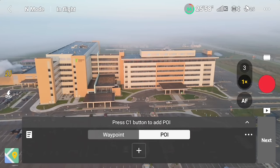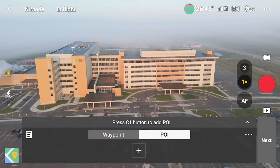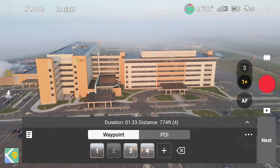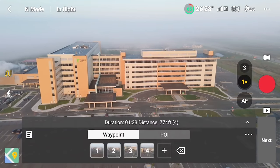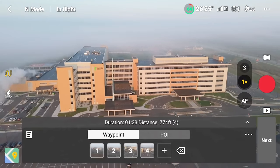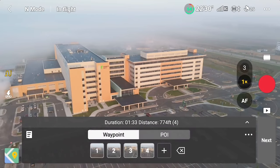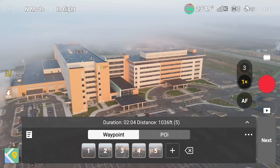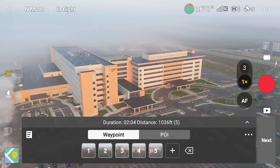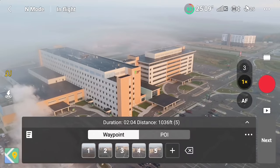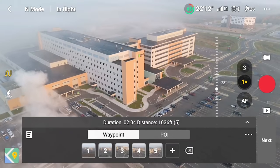You can highlight the hospital with the point of interest function, but the problem is when you're dealing with a big subject like this, it doesn't stay consistent. It works better for smaller objects like a vehicle or a person. For a whole big hospital, it's not going to work. So I always prefer to use the regular waypoint mission. You can also see we've got quite a bit of Canadian wildfire smoke going on — it's been happening for about four or five months. Let's go up a little higher, put the gimbal down, do one more waypoint, and hit C1.